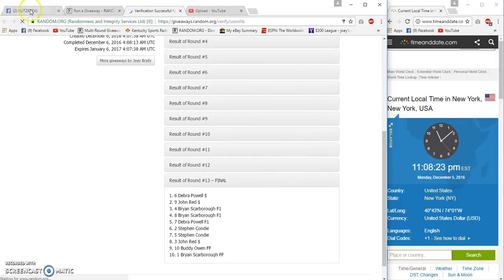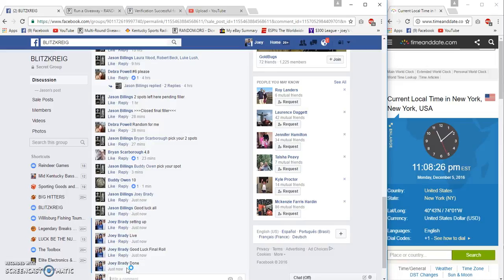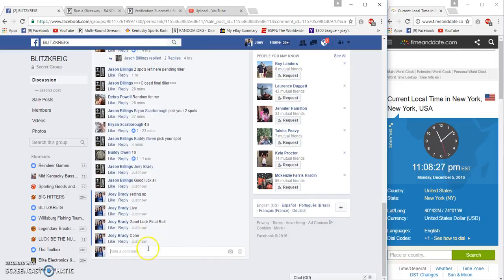Verification. Debra Powell, done at 11:08. Congratulations.